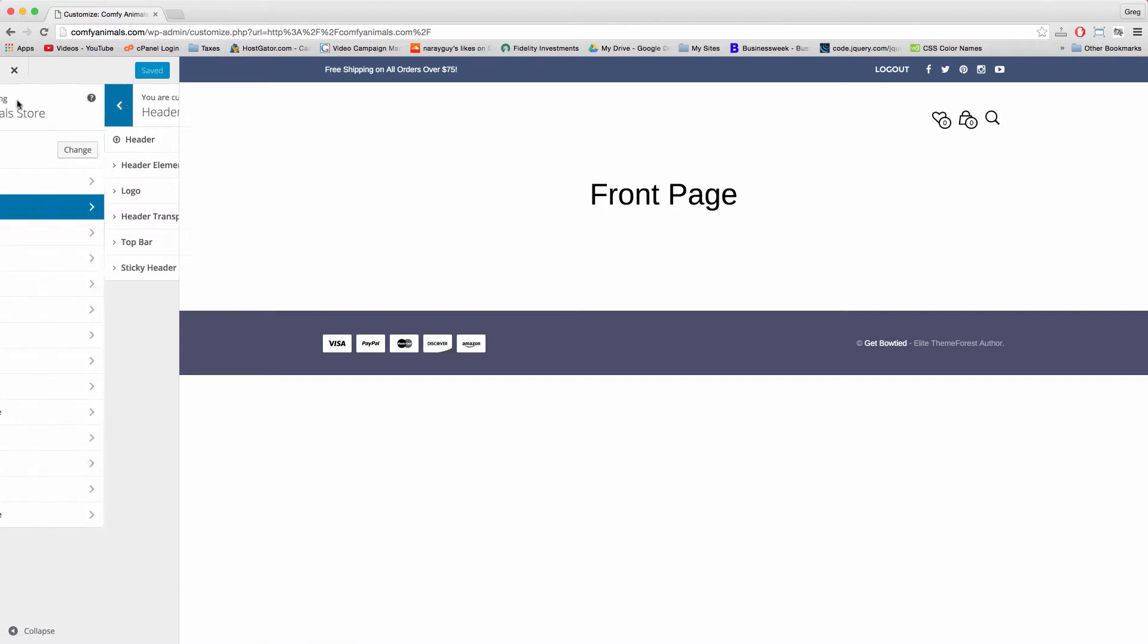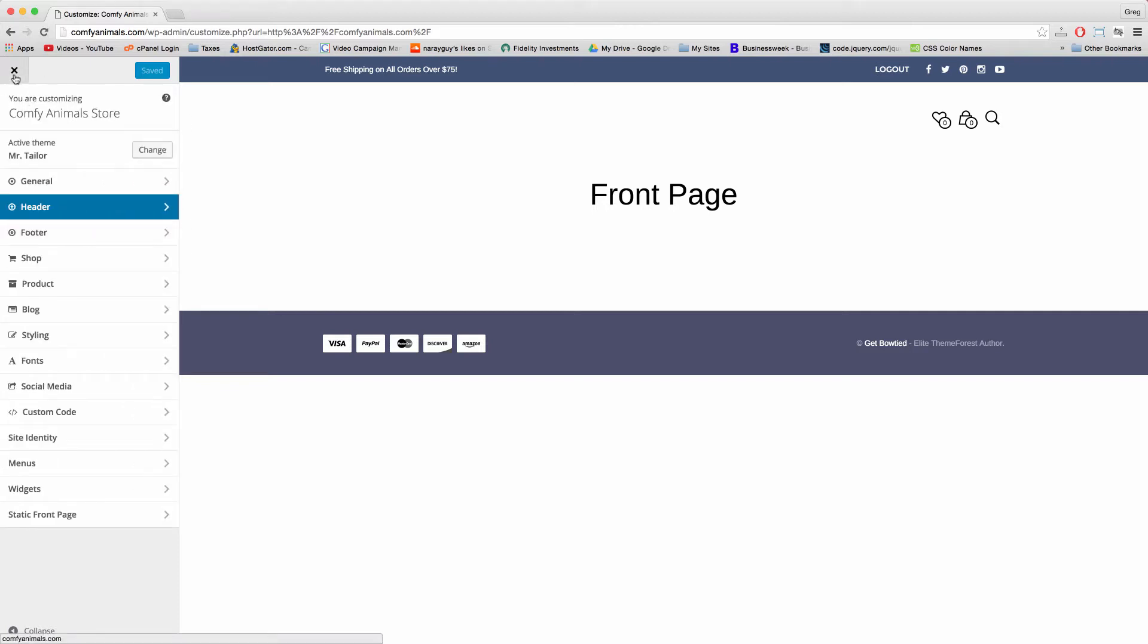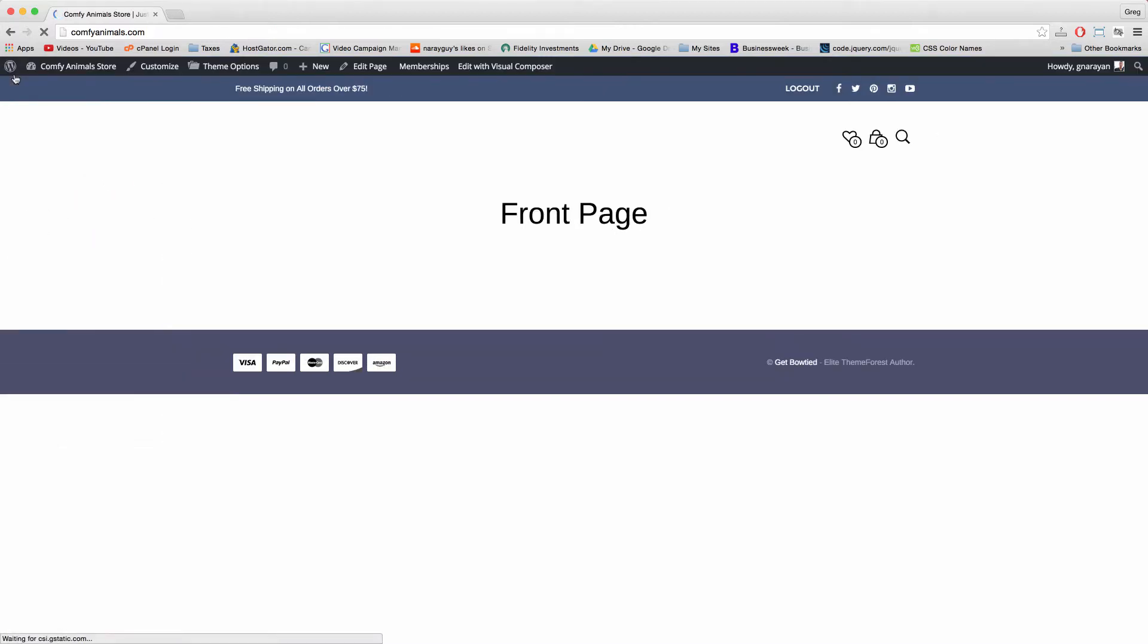So for now we can leave the header section and X out. And now let's click edit page, which will edit our home page.